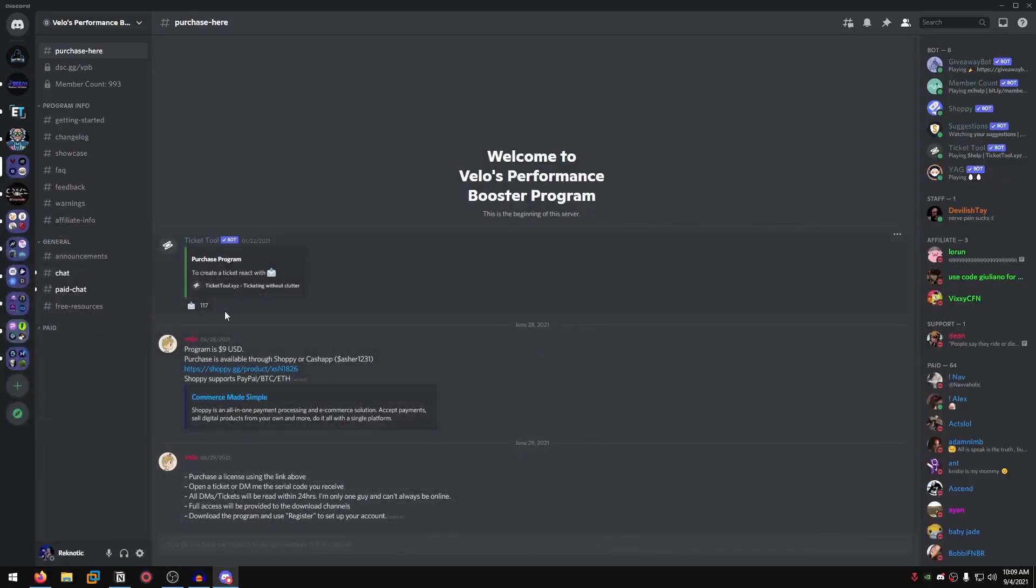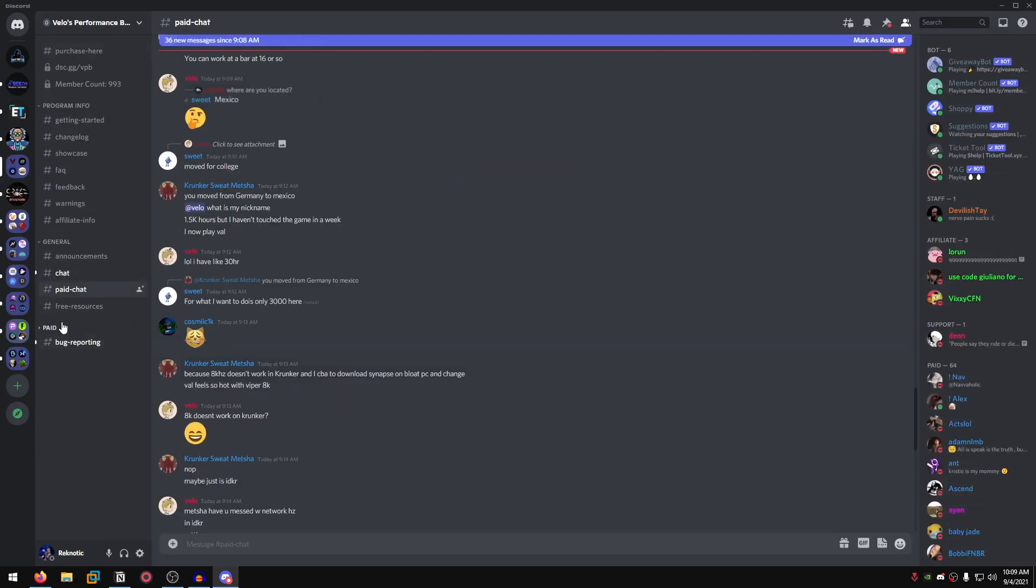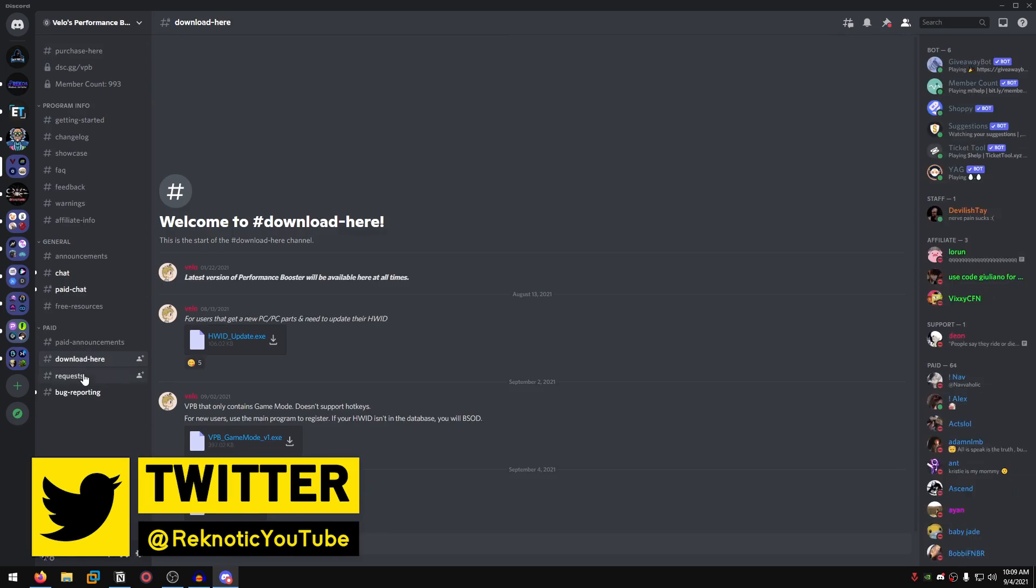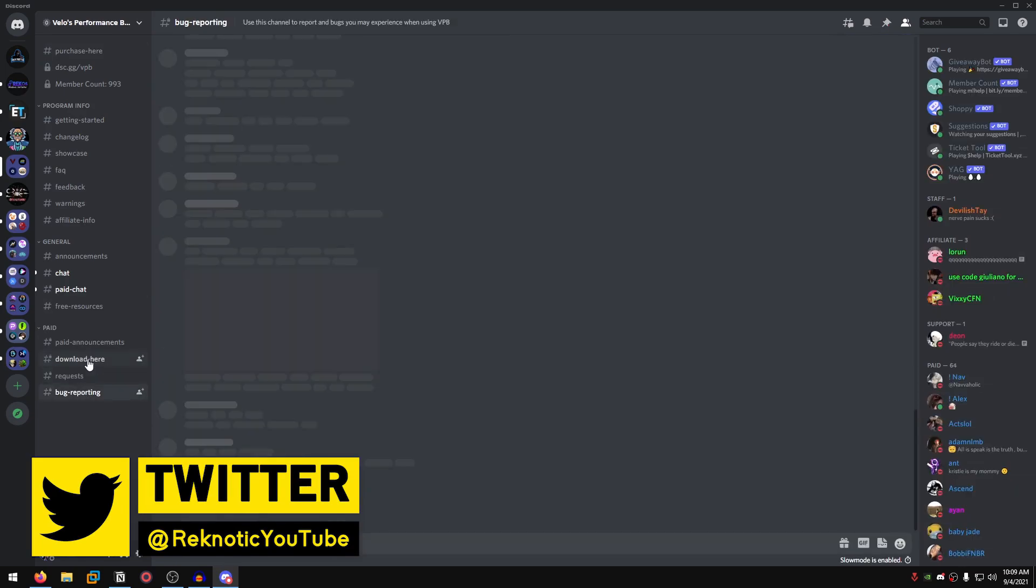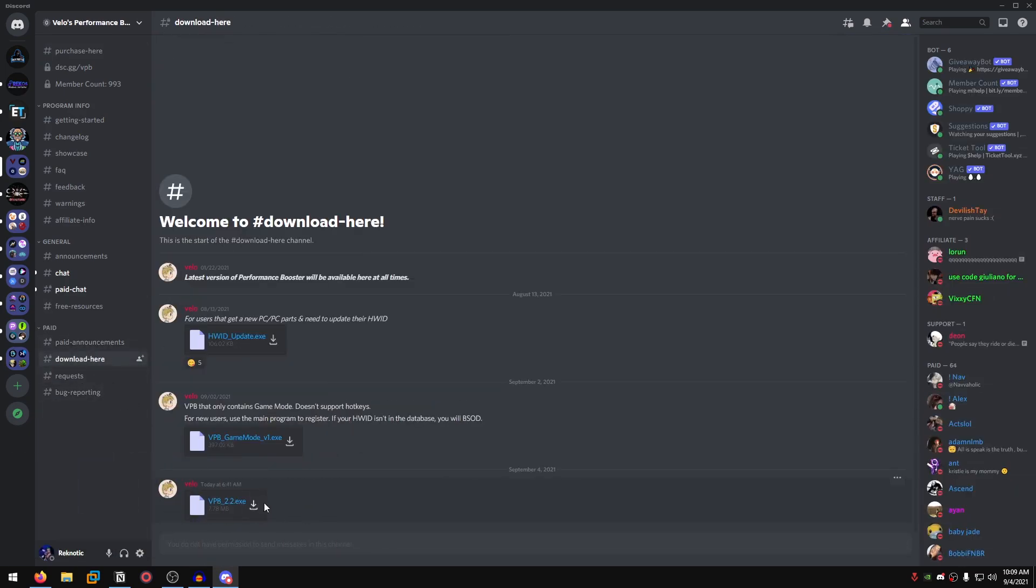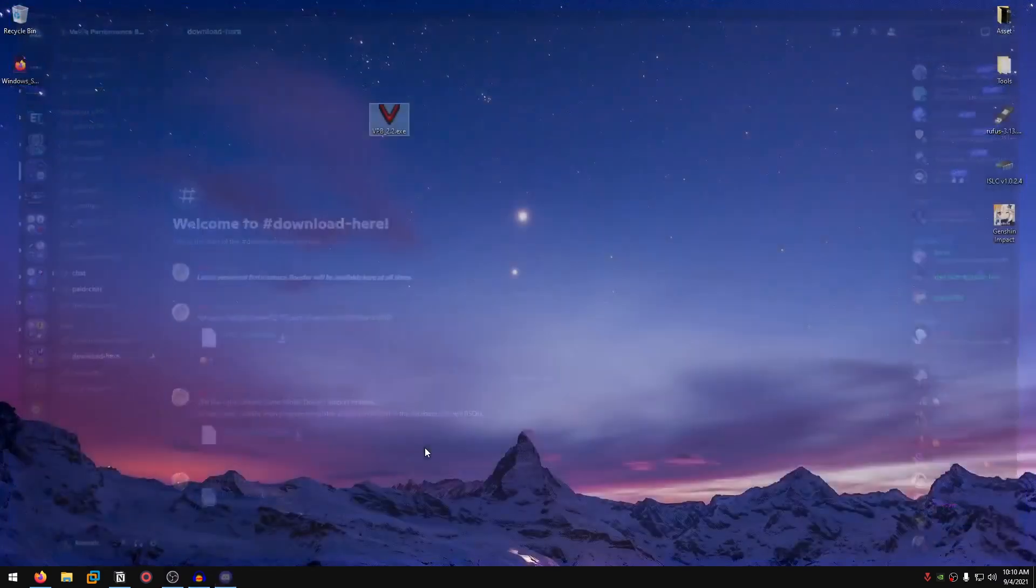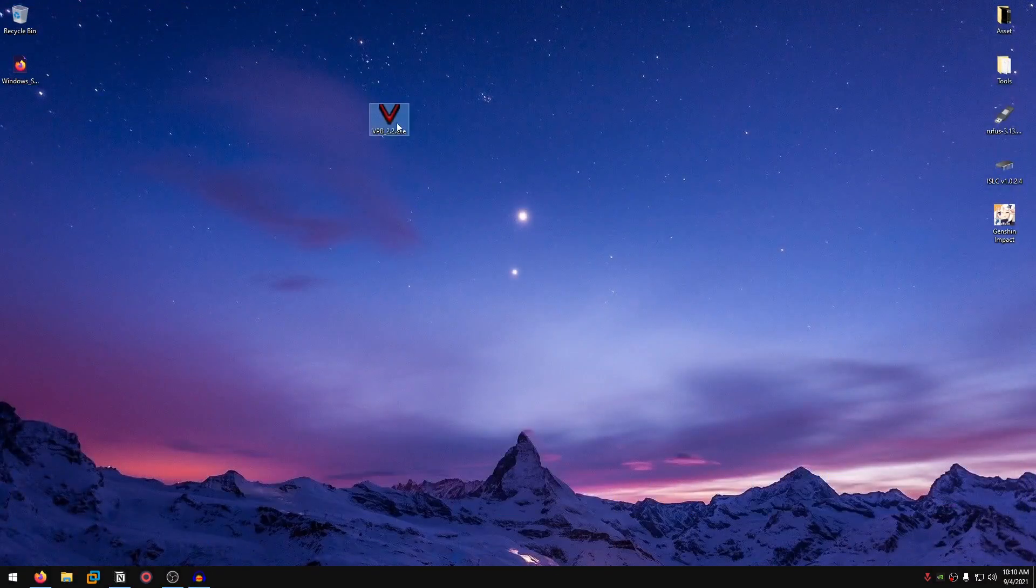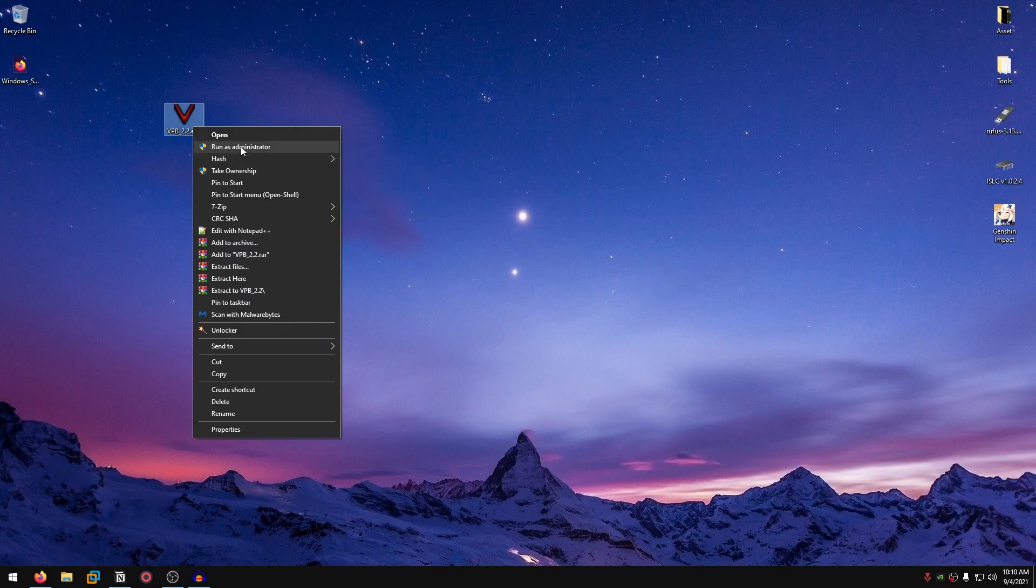After you are done, you open up a ticket and you can read all of the steps right here and they will give you the access within 24 hours. After that, you get access to the paid chat as well as paid options which includes announcements, download, requests, bug reports, and all that good stuff. You go ahead to download here, download the program. The current version will be listed right here. The program also has a command line version which only includes the game mode for lighter purposes. But I will just recommend using the interface program in most cases.